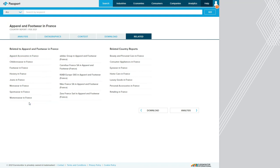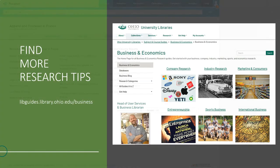This is one of the many ways you can search Passport for industry and market reports for both U.S. and other countries. Thanks for watching and good luck with your research. For more research tips, visit my business guides.